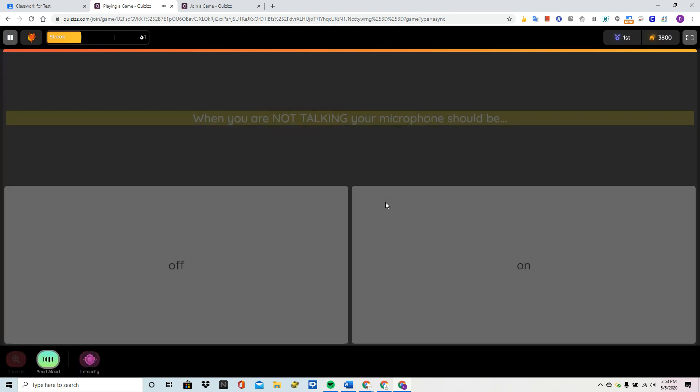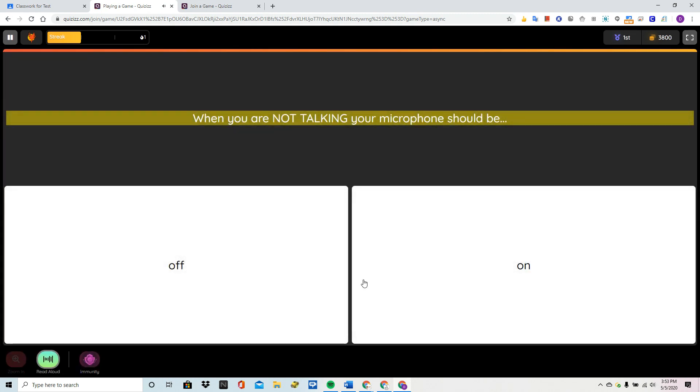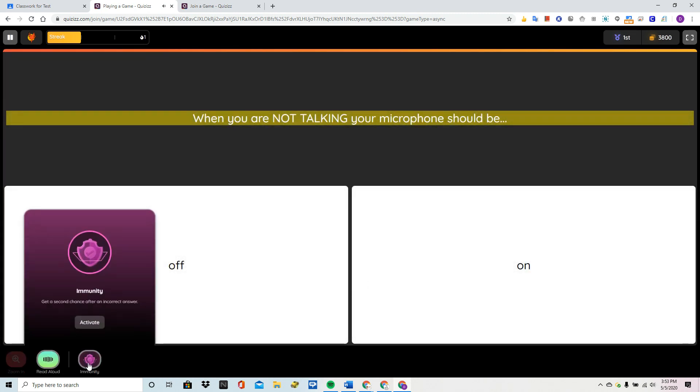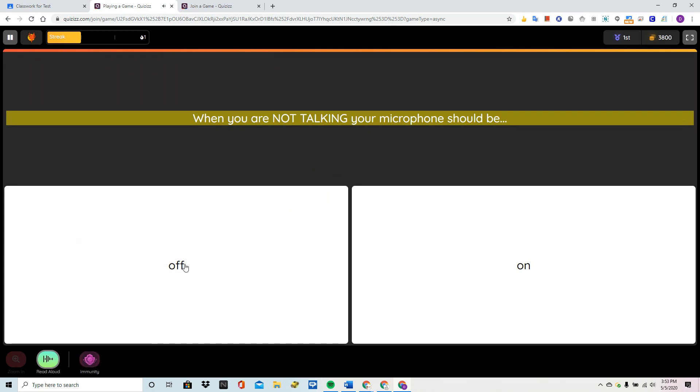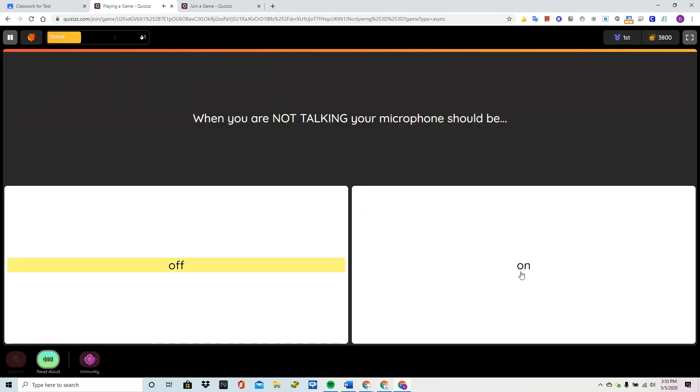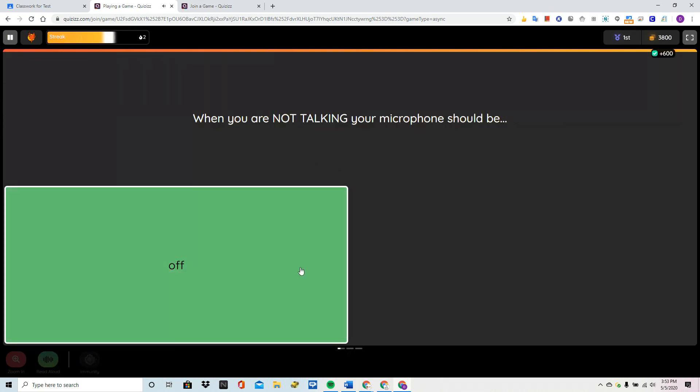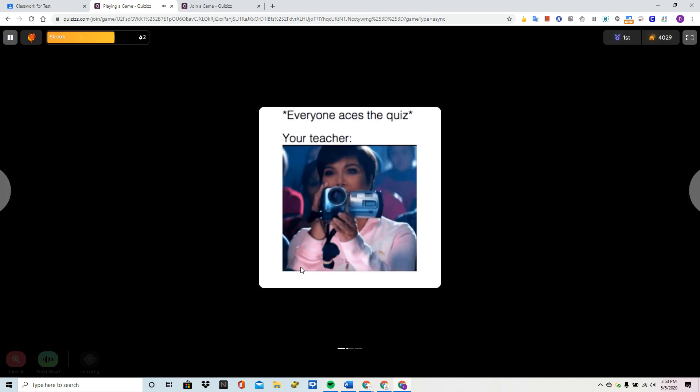Question. When you are not talking, your microphone should be. Option 1. Off. There it is.